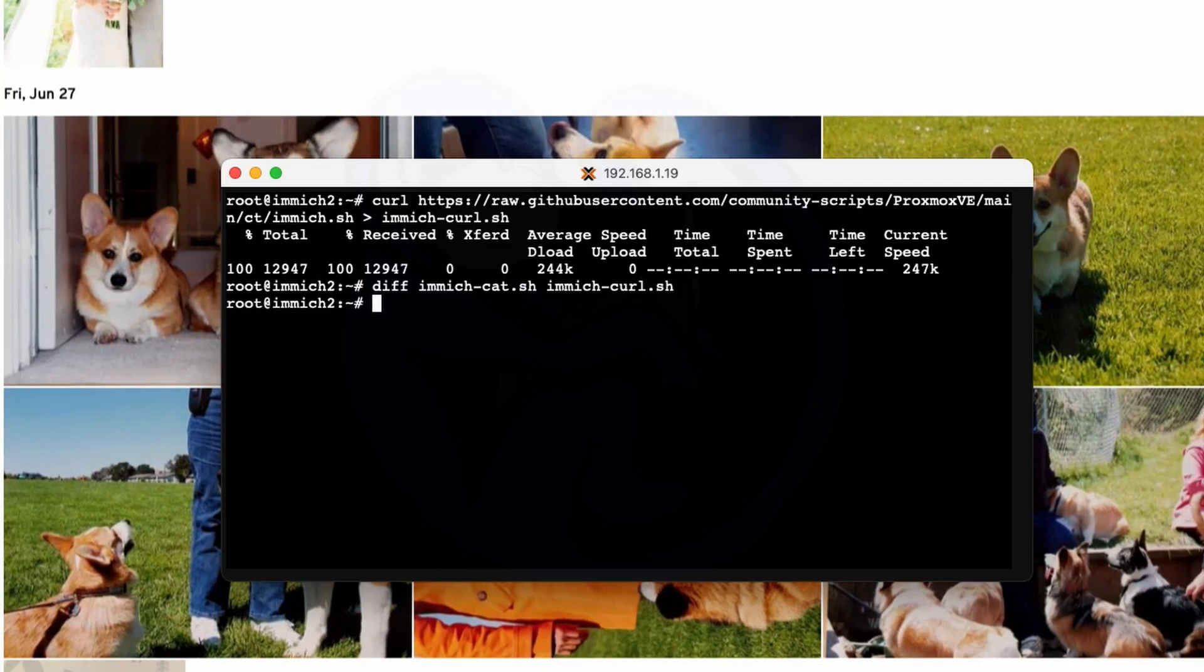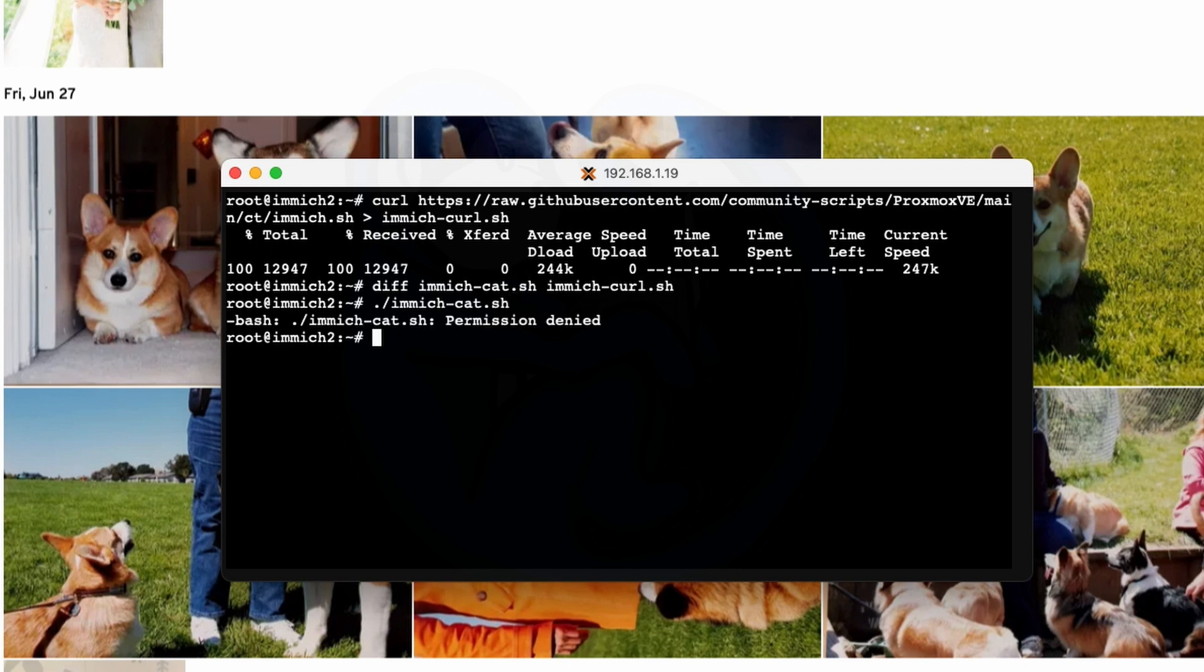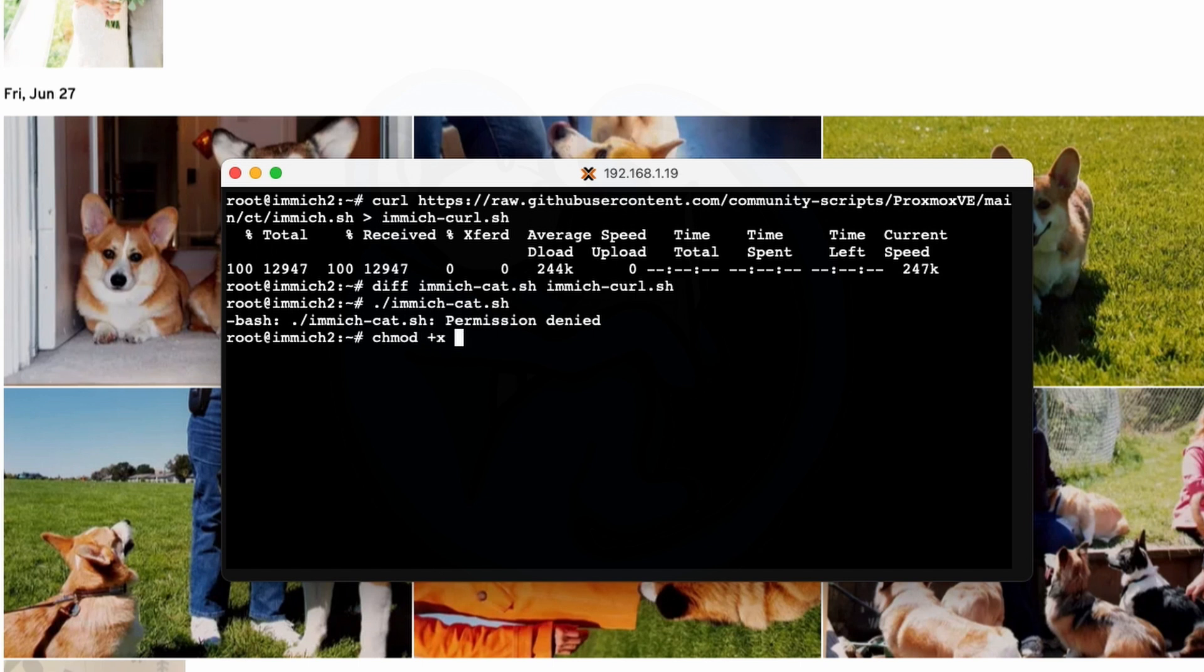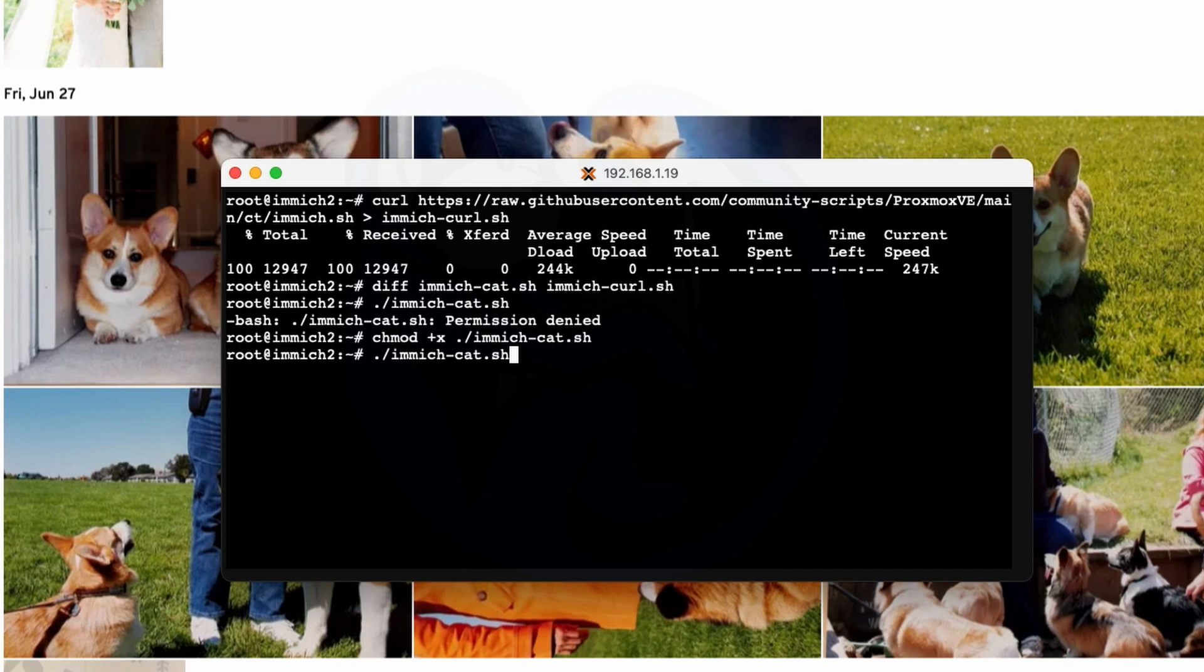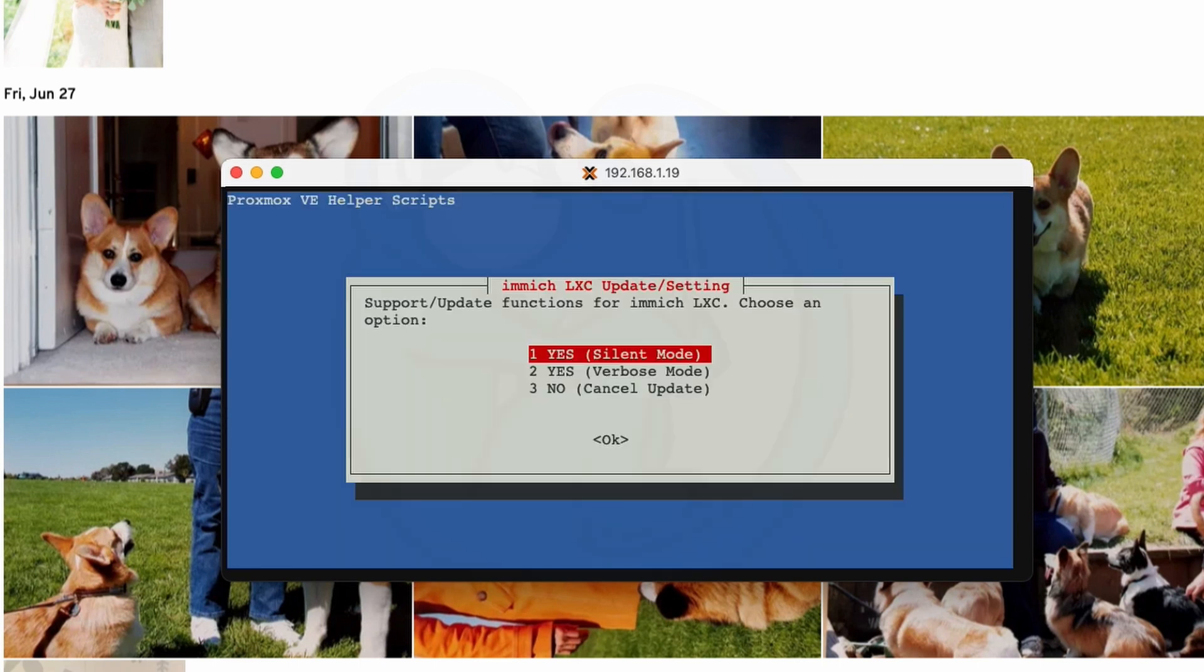Now that we have the update script, we can just run it in the LXC. So what you can do is just do dot slash immich-cat.sh and hit return. And okay, so this is expected. I forgot to change the permission for this file to make it executable. So all I have to do is just do chmod plus x dot slash immich-cat.sh. Hit return. So that's going to give that the executable flag. Then I'm going to up arrow twice and re-execute the script.